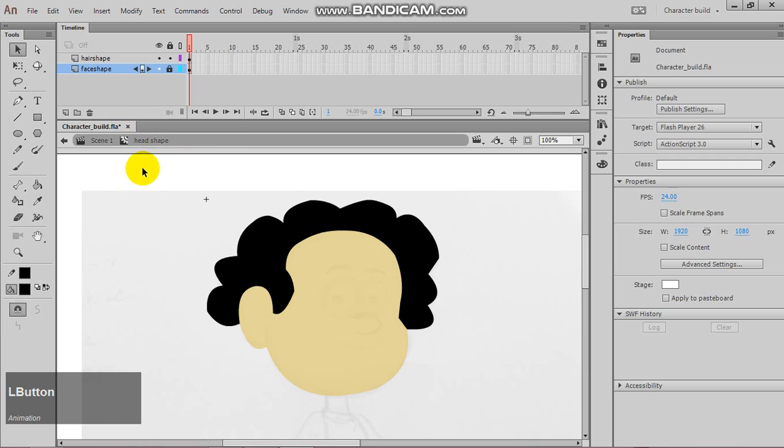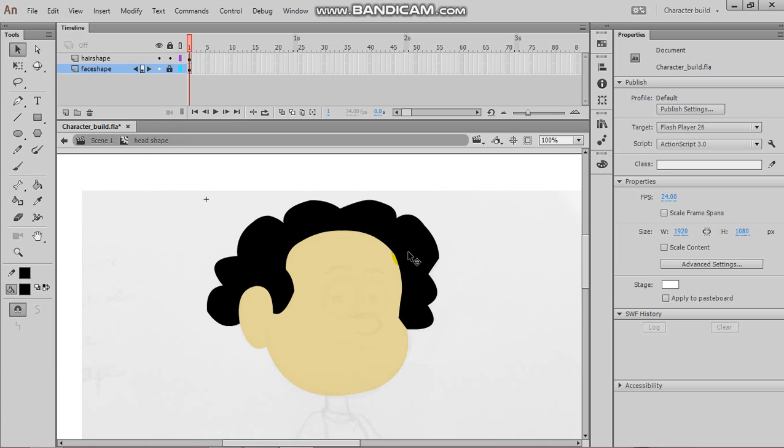Now, on the inside of the head shape, this is where you can come and make adjustments. So, if you want to add details, and whatever, you can come back inside here and do that. Because this is a timeline.